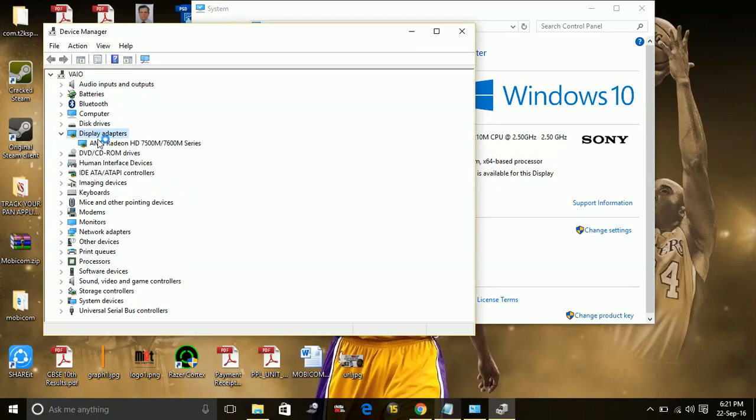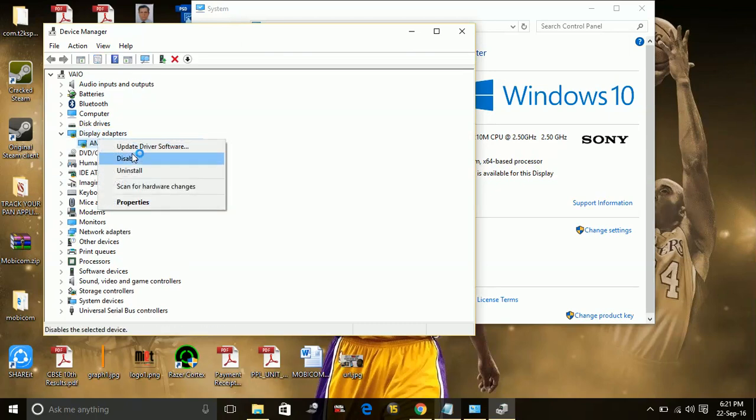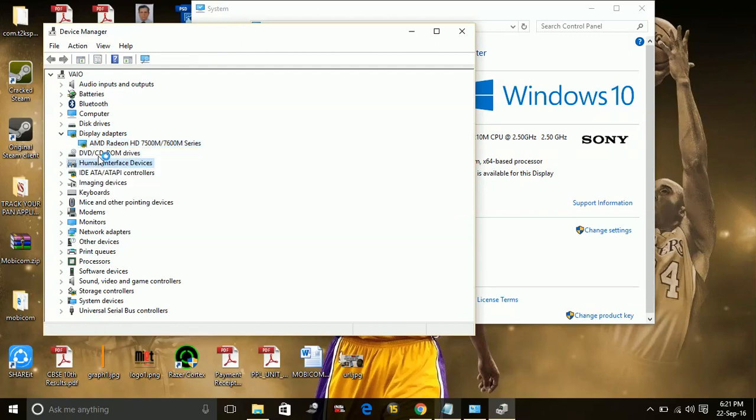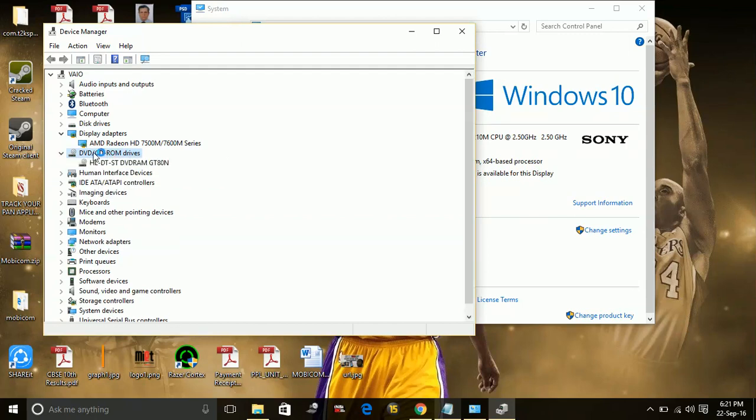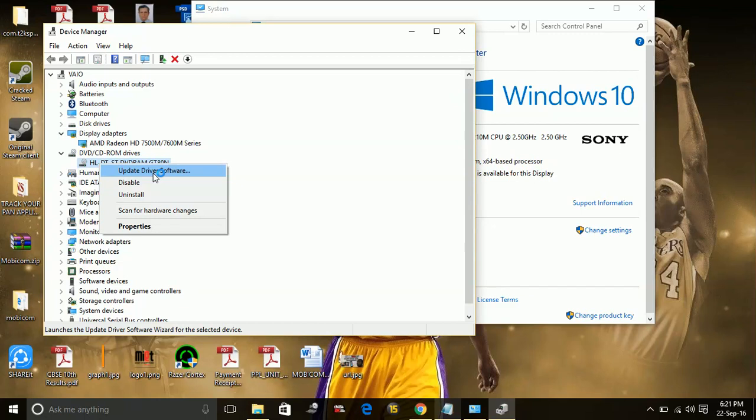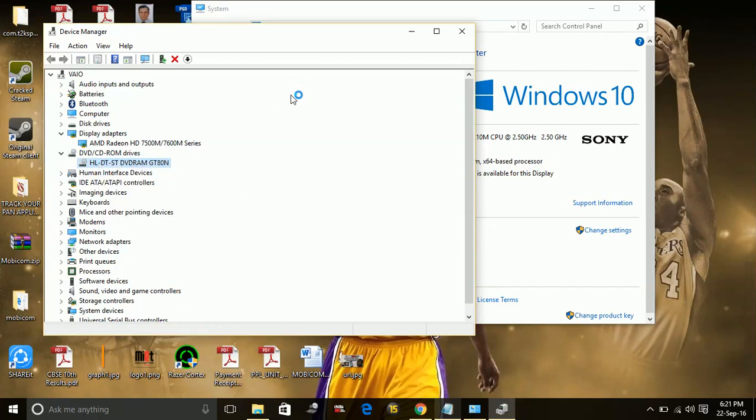For example, for your display adapter, just right-click on it. You can update it with one click. For your DVD CD-ROM drivers, scan for hardware changes or right-click and update driver software. You can individually update all your drivers manually one by one.